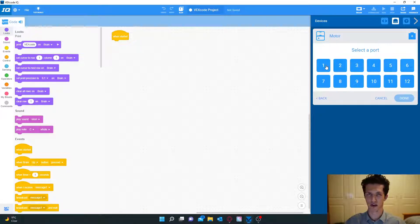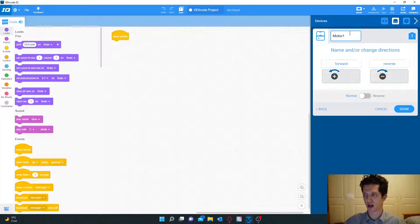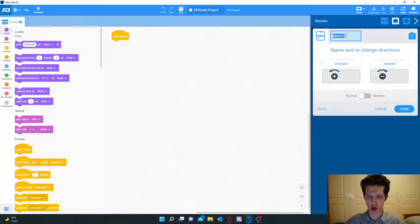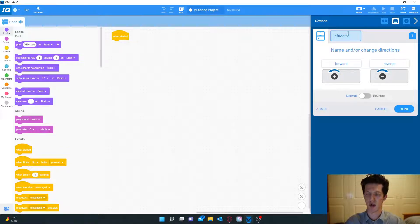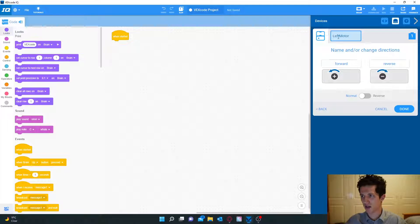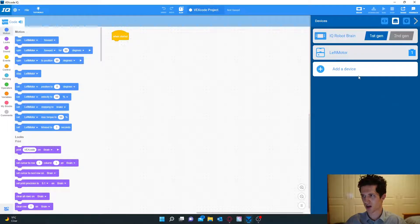We're going to first start with the left motor which is connected to port one and we are going to rename it. Up the top you can see that it says motor one. We are going to rename that. Let's just name it left motor. It won't let you do spaces, so you can just write it like this and that's all we have to do. Press done.